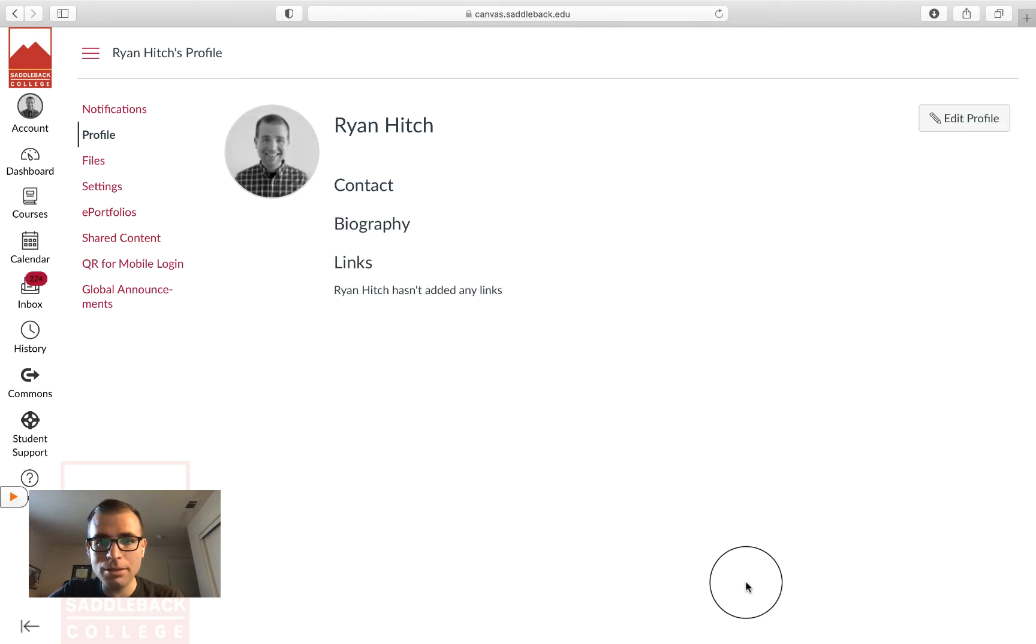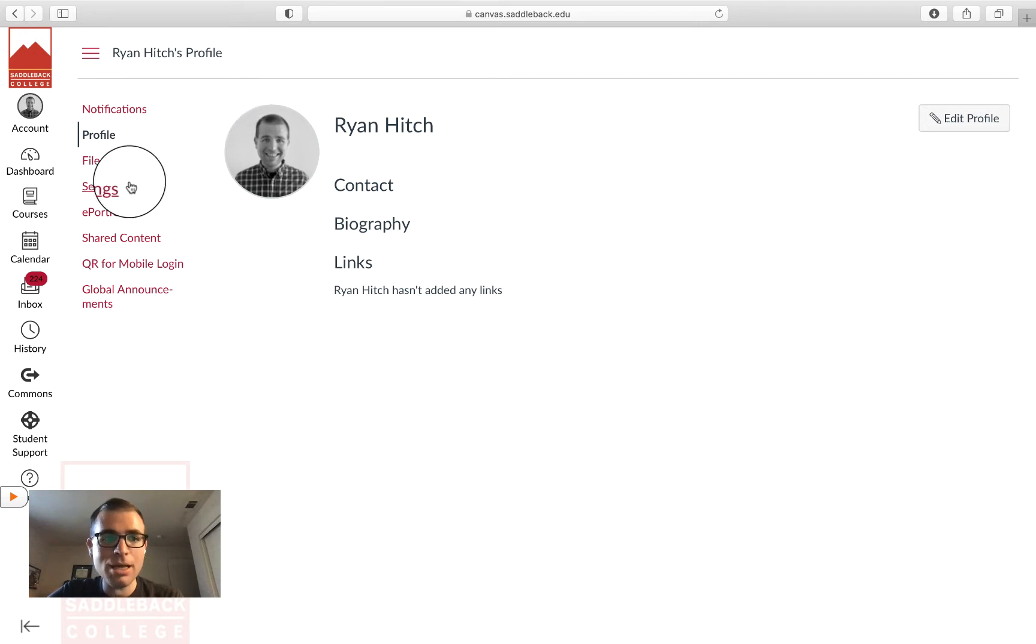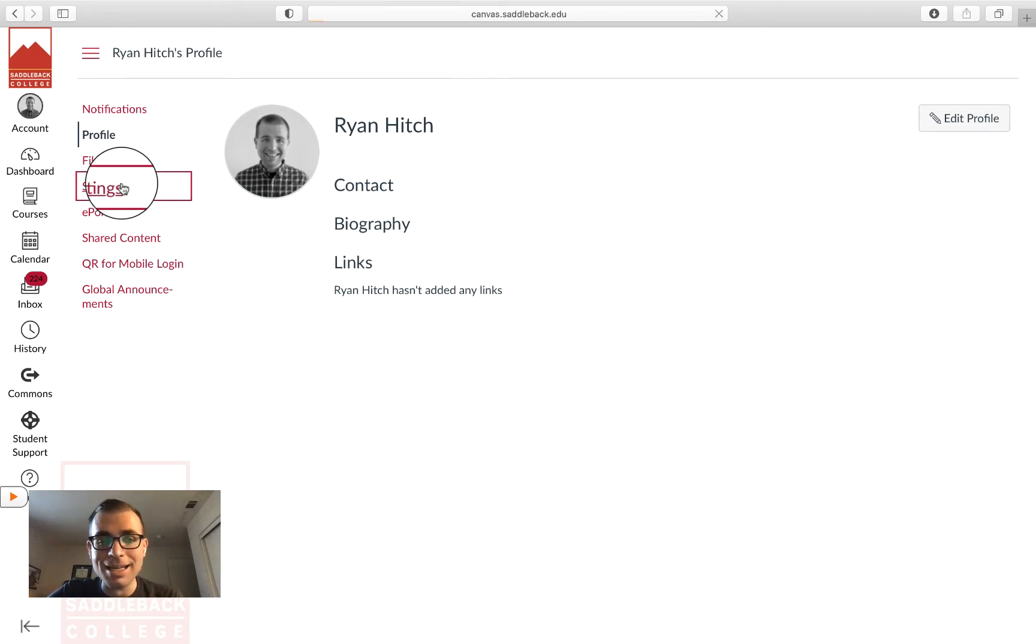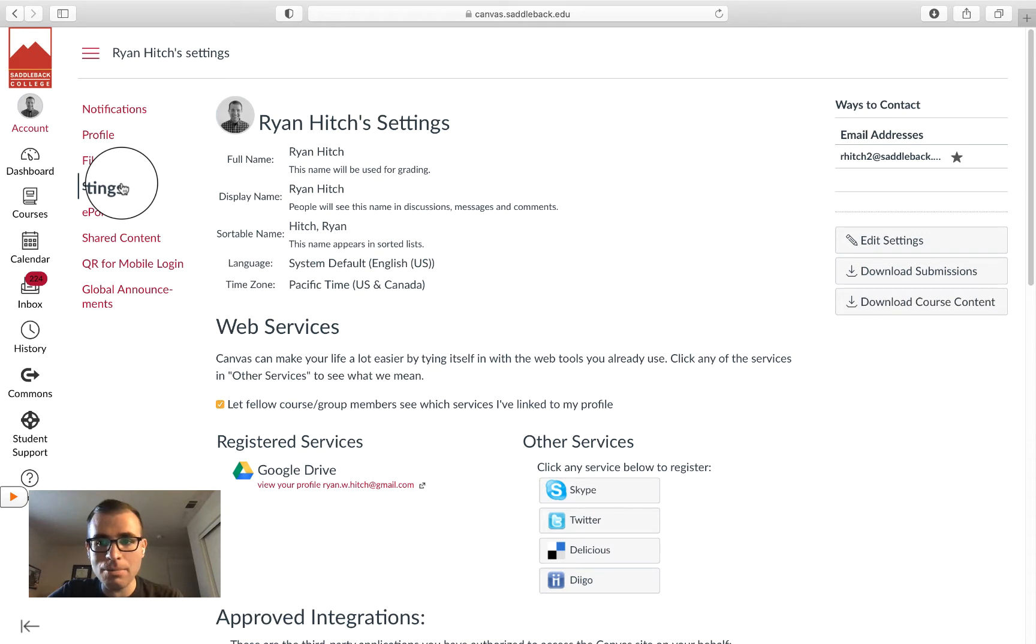Your changes should register instantly. Another place I'd like to show you is Settings.